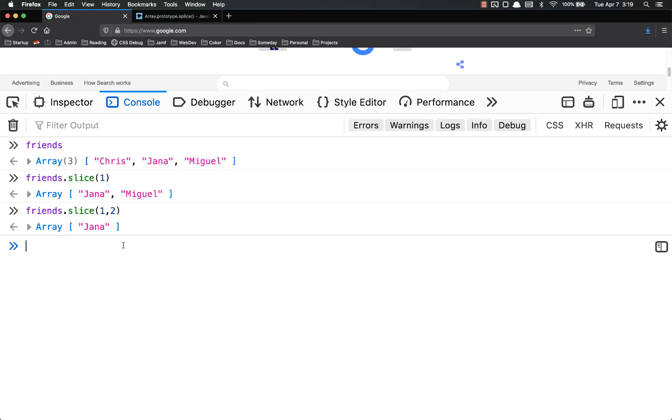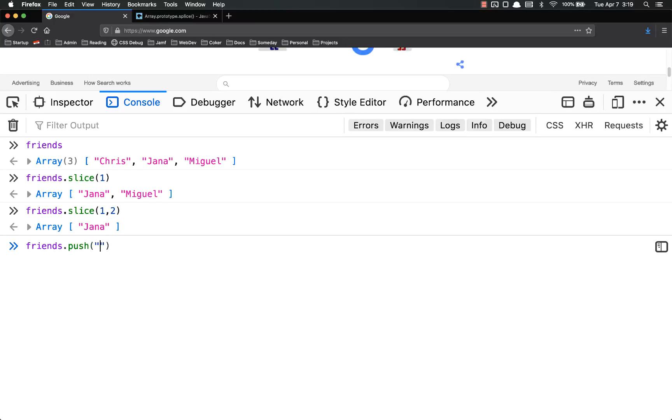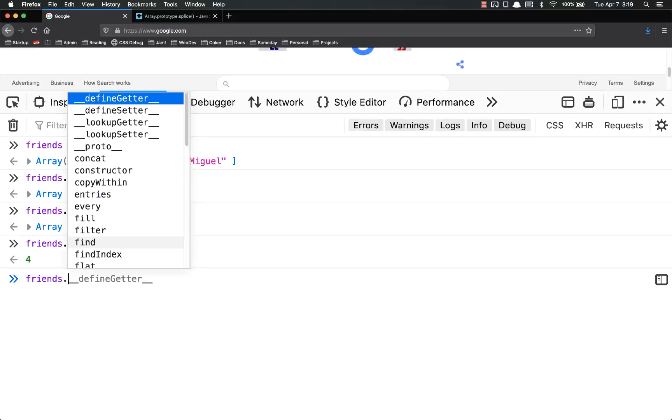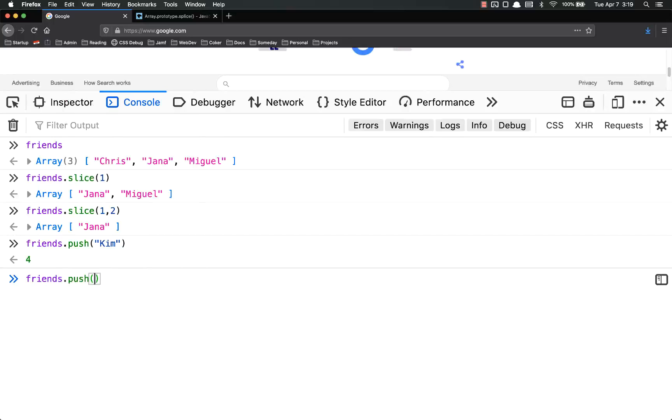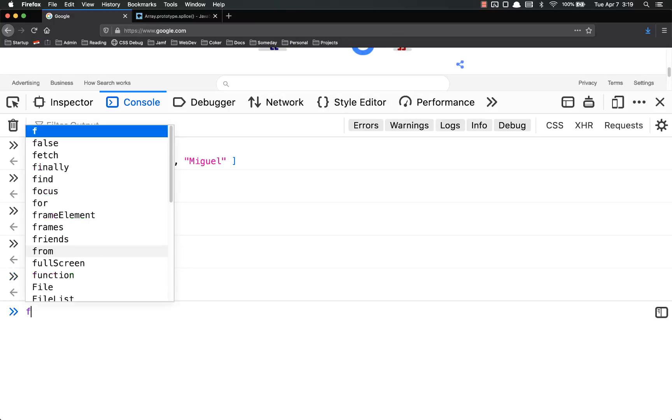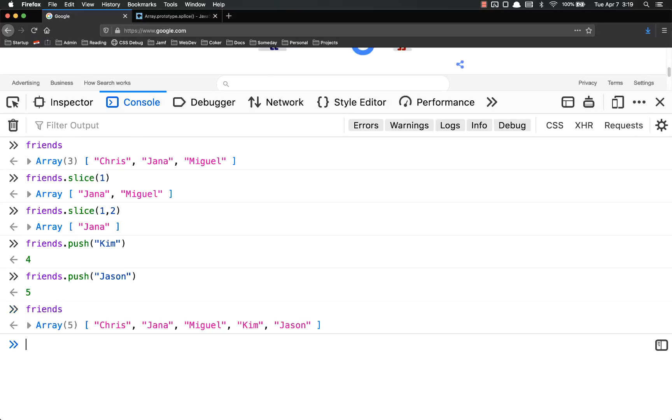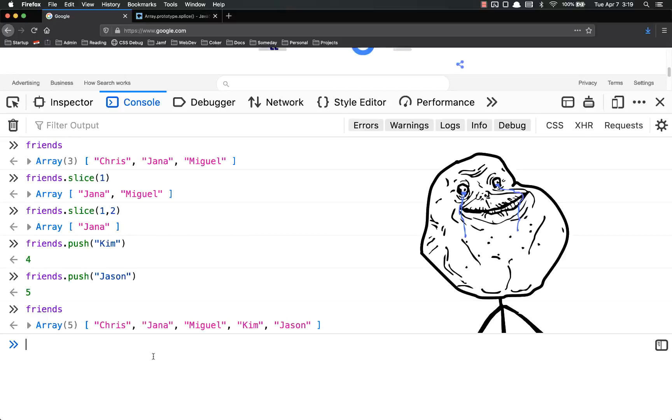Let's add another item to friends so we can have a little bit more to play with. Friends.push Kim. Friends.push Jason. So now I have five people in my friends list.